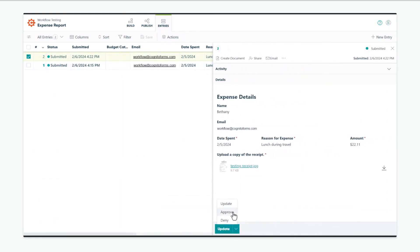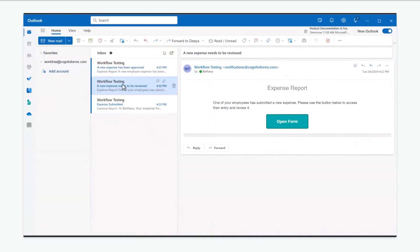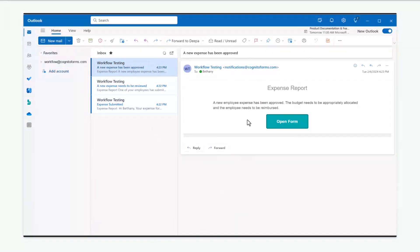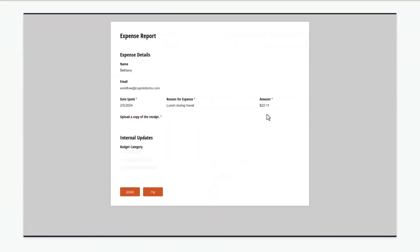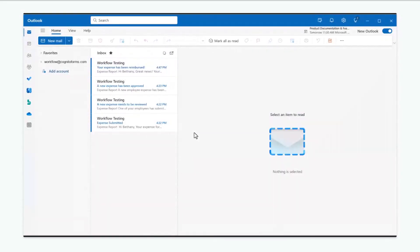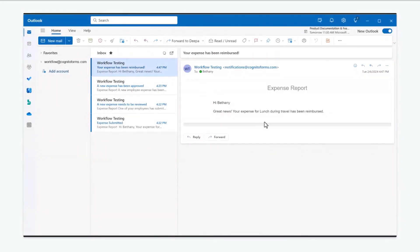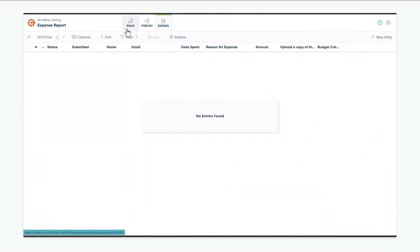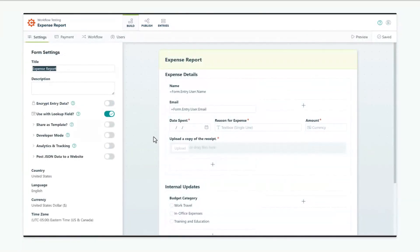I'm going to go ahead and approve this expense and then check my inbox for an email for the accounting role. When I open the email, I see a workflow link to access the entry. I click on the button, and now I have a section to designate the budget this expense is for, and then I click the Pay button. Now I got an email for the employee letting them know it's been paid, and the workflow is complete. As you test your workflow like this, you'll likely have small adjustments to make. We like to test every possible route of the workflow with no errors before sharing the live form link with anyone. And that concludes our demo.